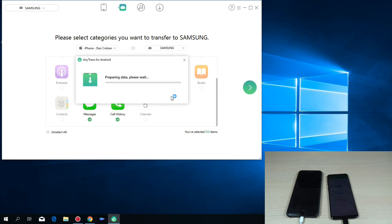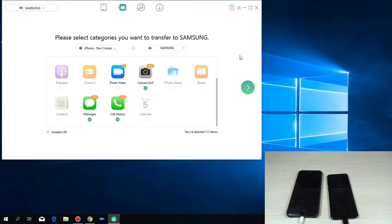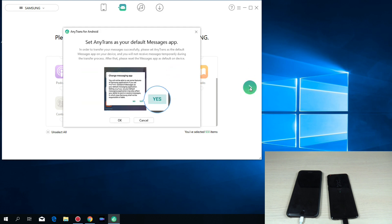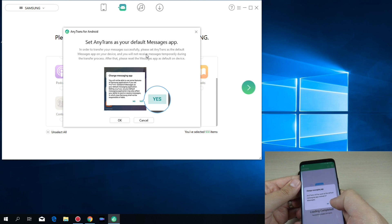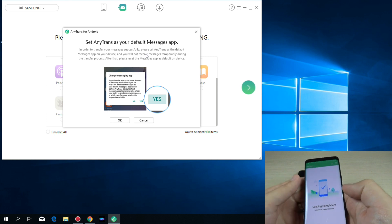Wait a few seconds. And now just hit this arrow. Here choose yes on Samsung.